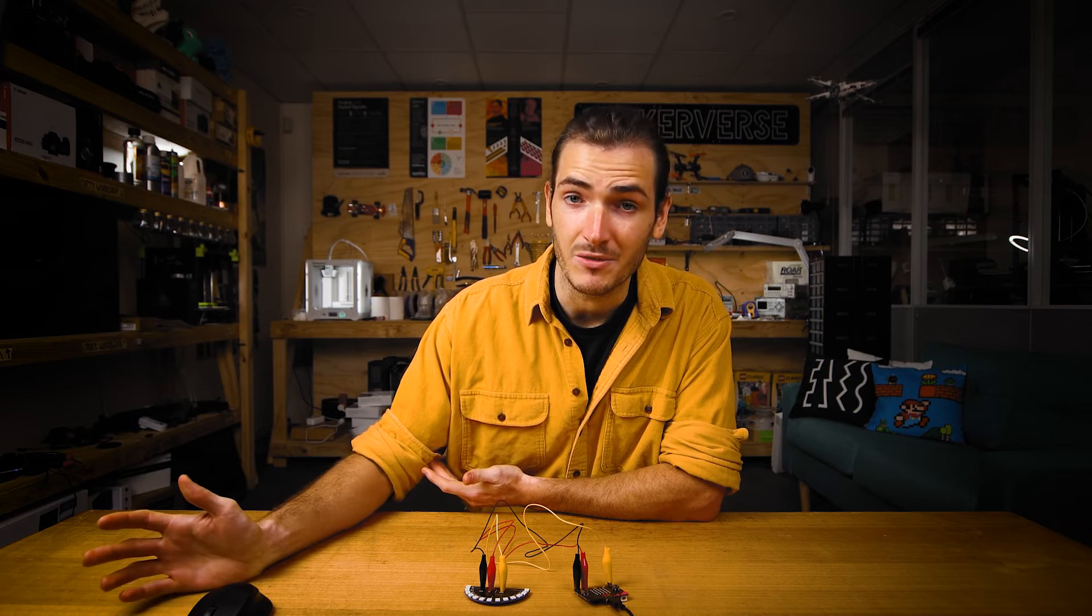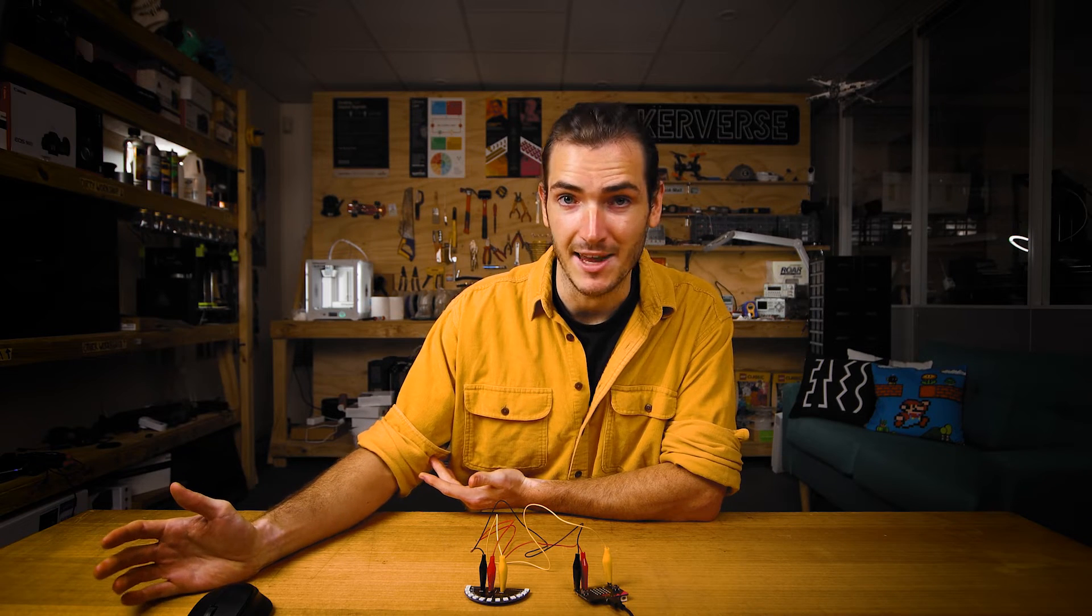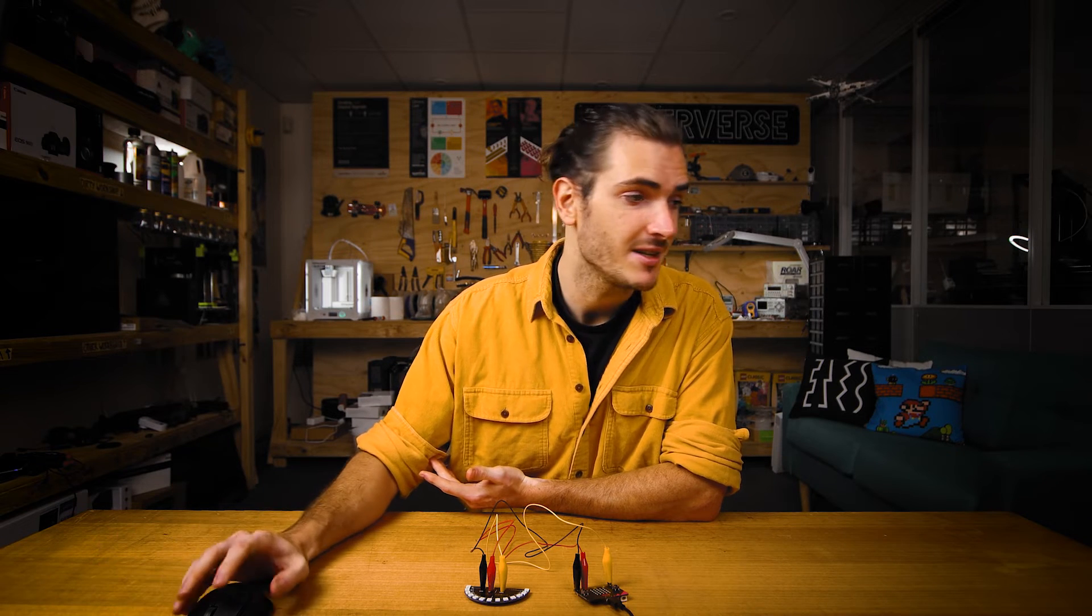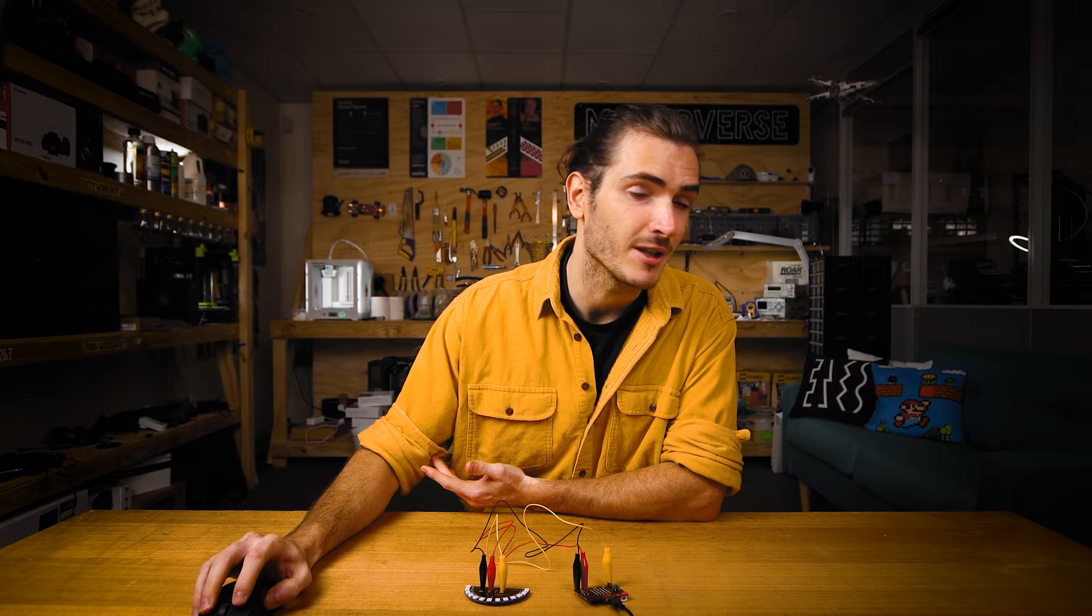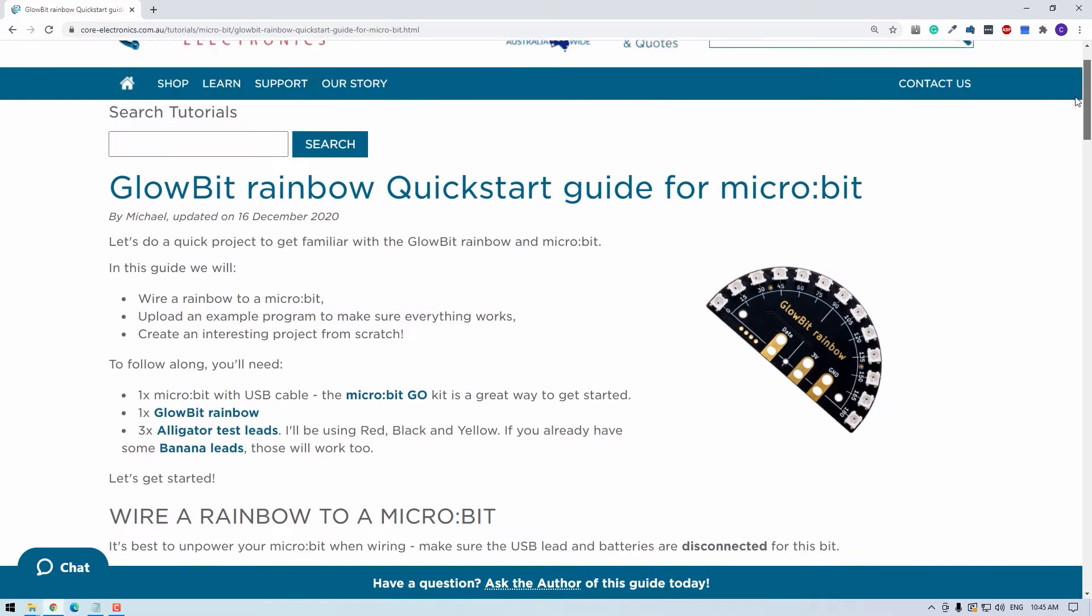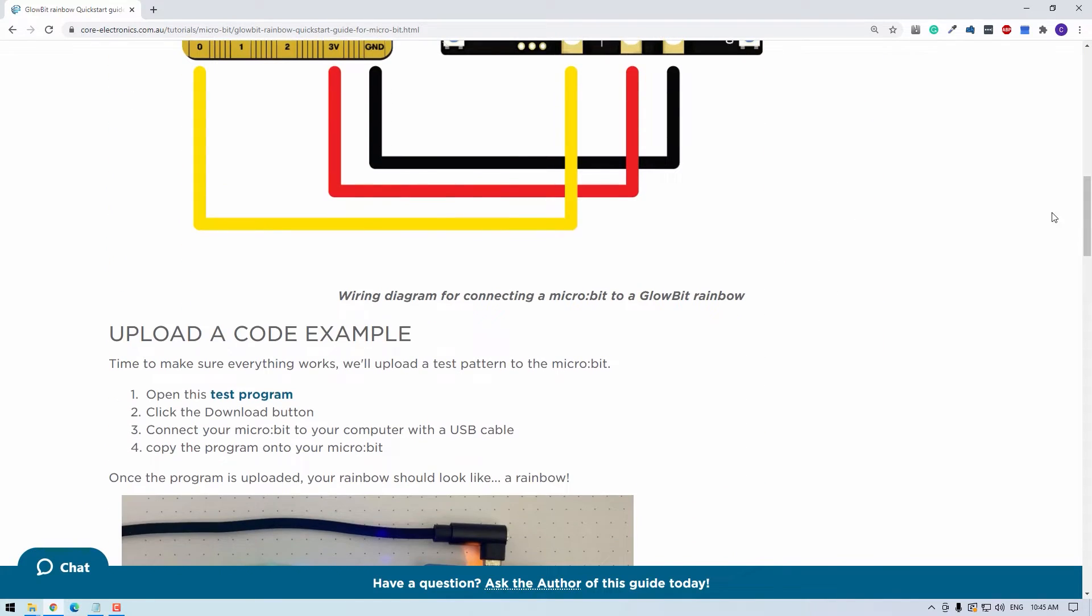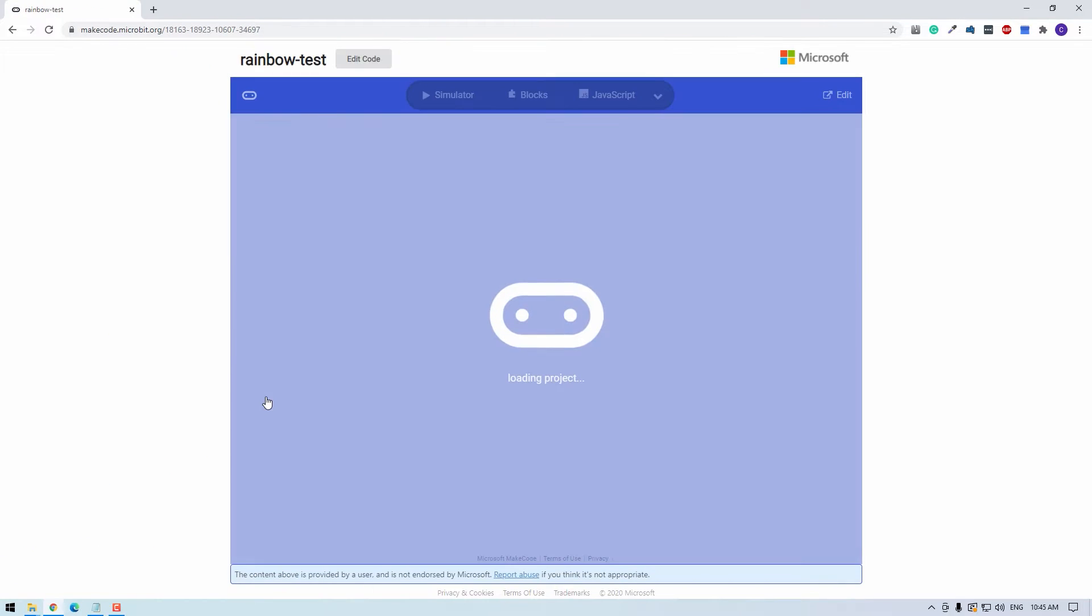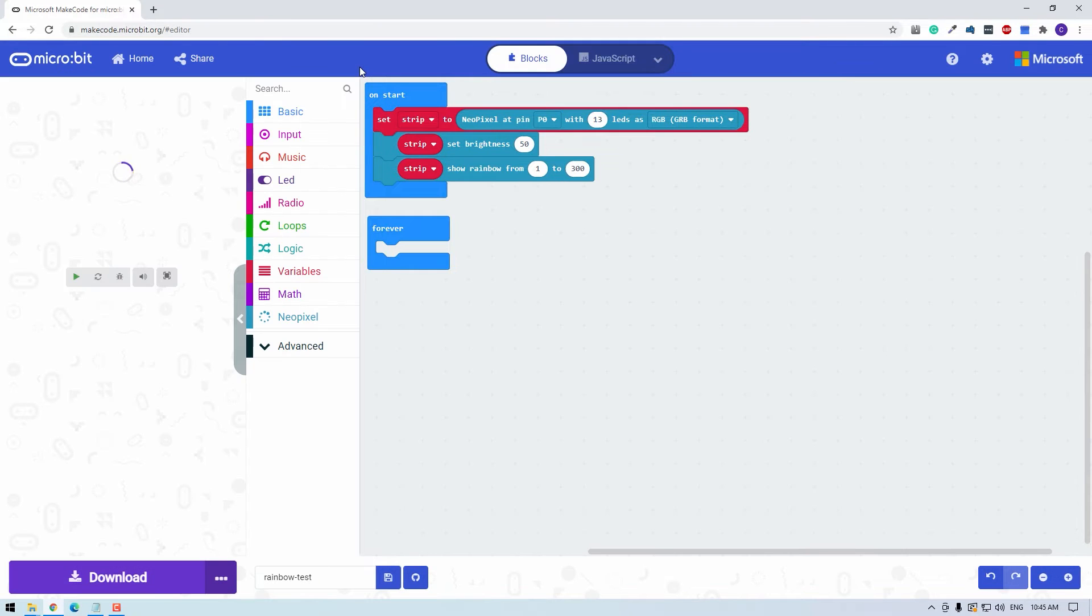So to make sure everything works, let's upload an example script. If you're following along on Core Electronics, then scroll down to the example test program and click that link. This will take you to a preview of the program we're about to upload. To upload it to the micro:bit, I'm going to go to Edit Code and that will open up MakeCode. This is the programming environment for micro:bit.